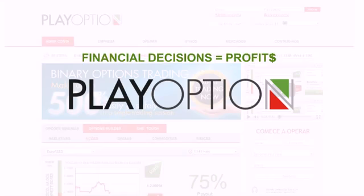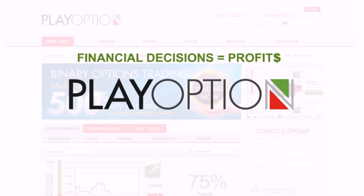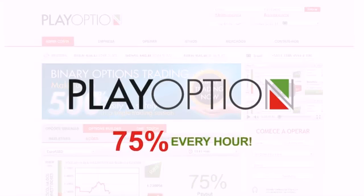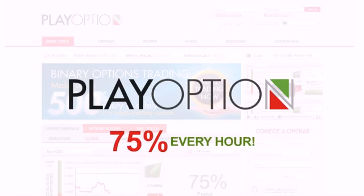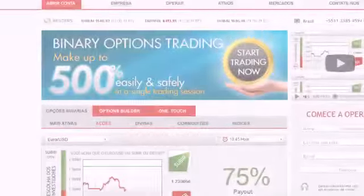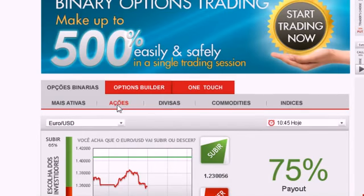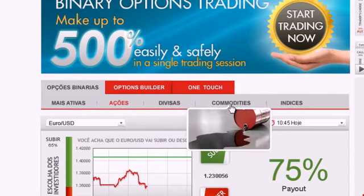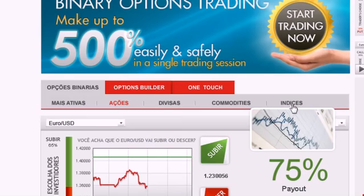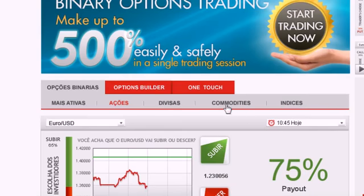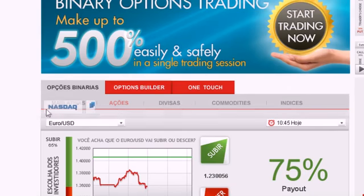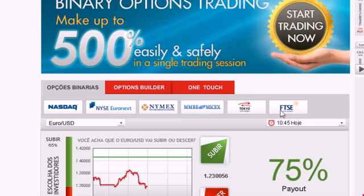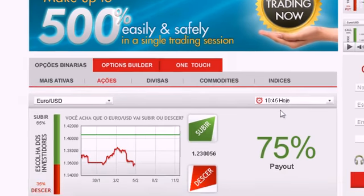Our unique offering enables you to receive predetermined payouts up to 75% every hour. We allow you to trade digital options on stocks, currencies, commodities and indices on a real-time basis, as we are connected to all major stock exchanges in the world.